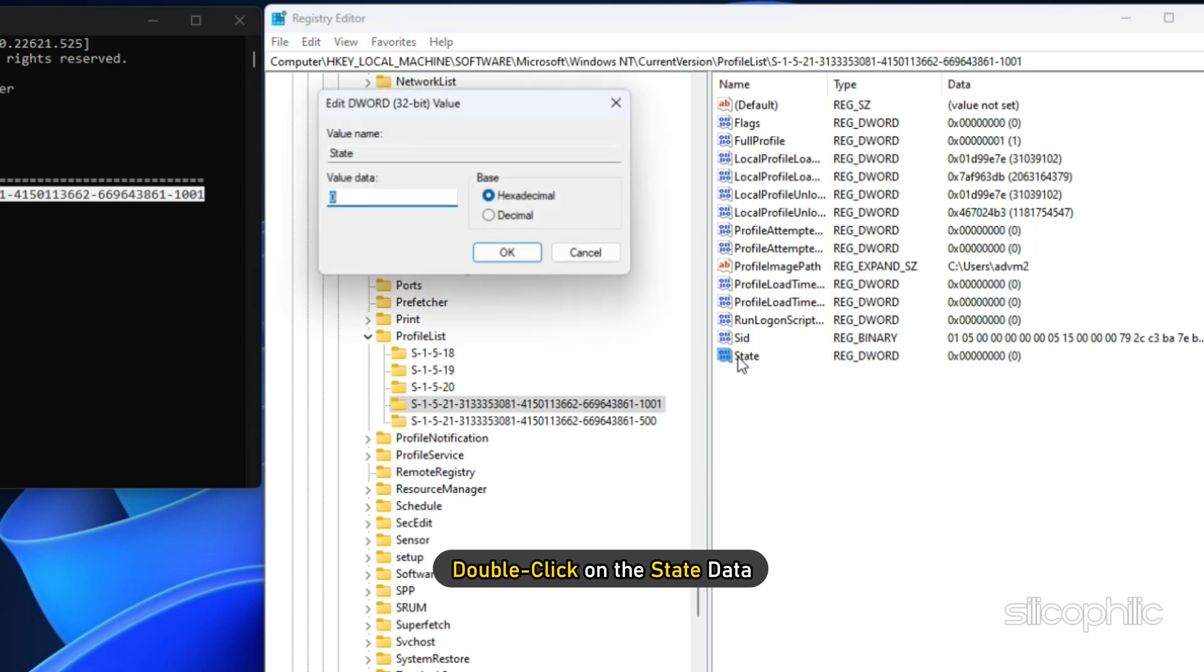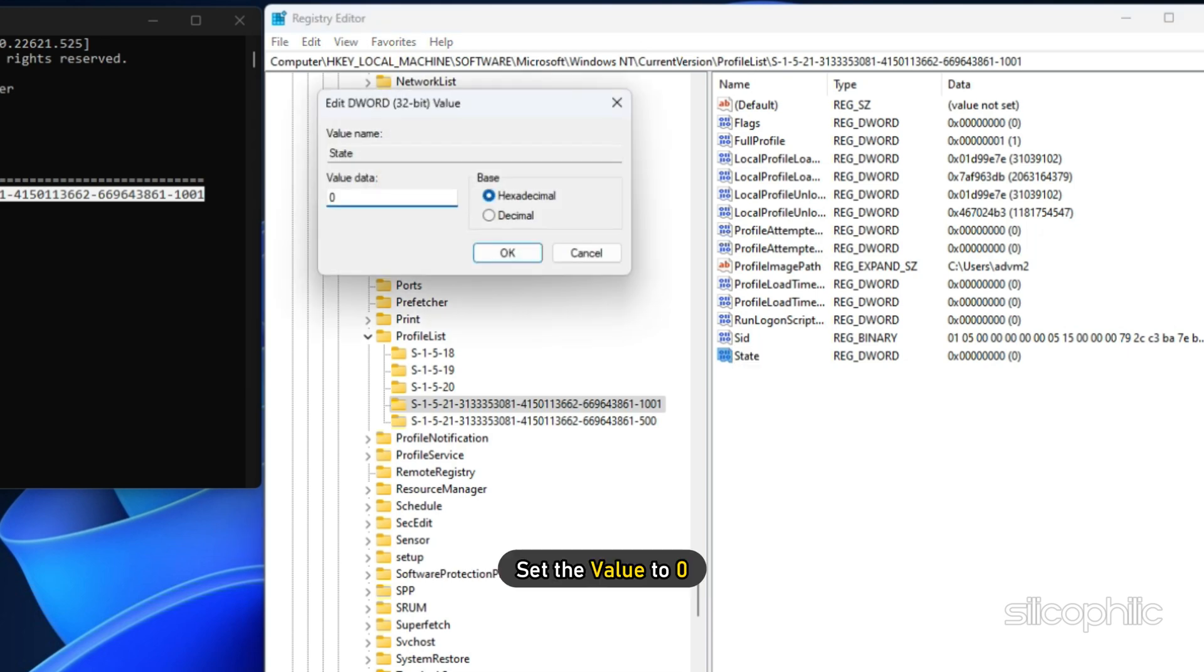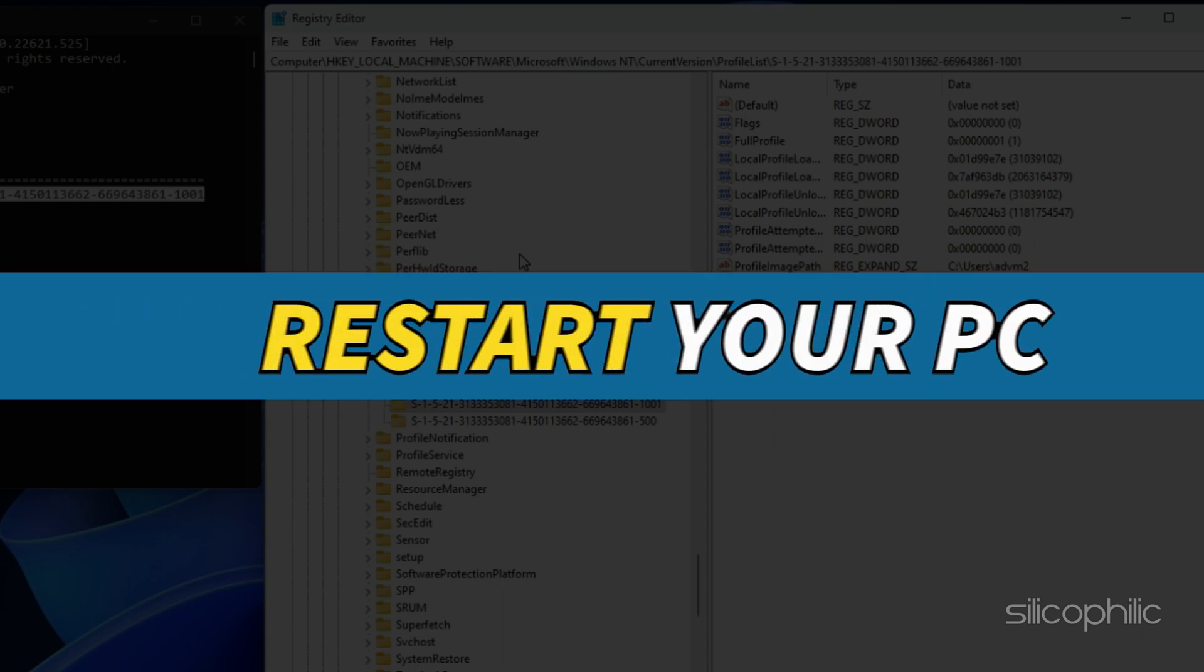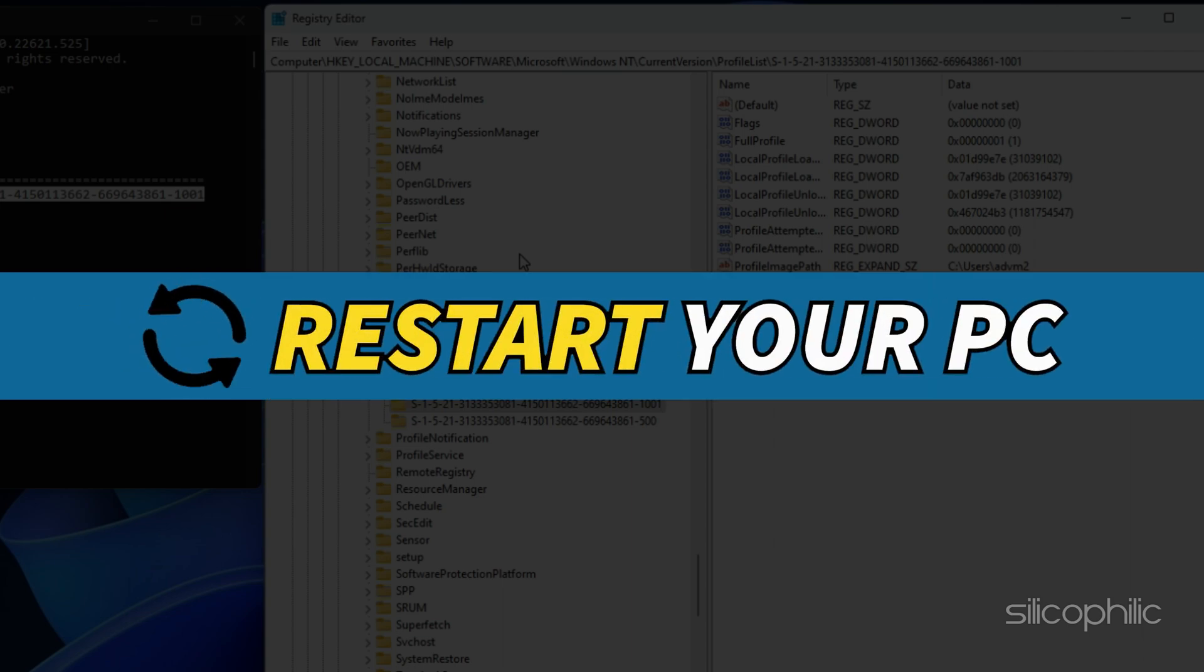Now double-click on the state data. Set the value to 0 and click on OK. Restart your PC.